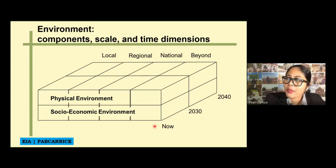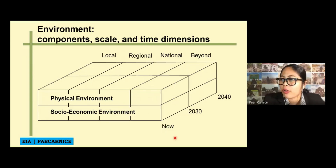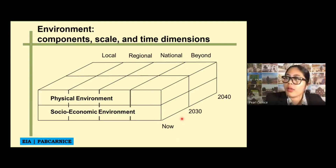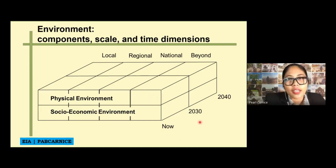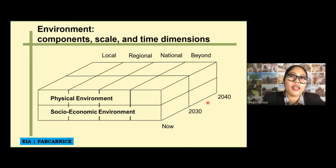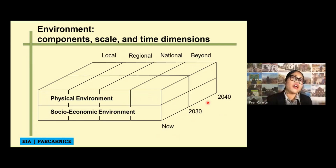The good thing with EIA is it gives predictions of potential impacts — not only during the study or construction phase, not only right after commissioning of the project, but it will also consider what will happen after 5, 10, or 20 years. It will not only consider the present, but also the succeeding years of the proposed project or development. That is how important the EIA study is — as we draft or write our EIS, it considers not only today but the succeeding years.